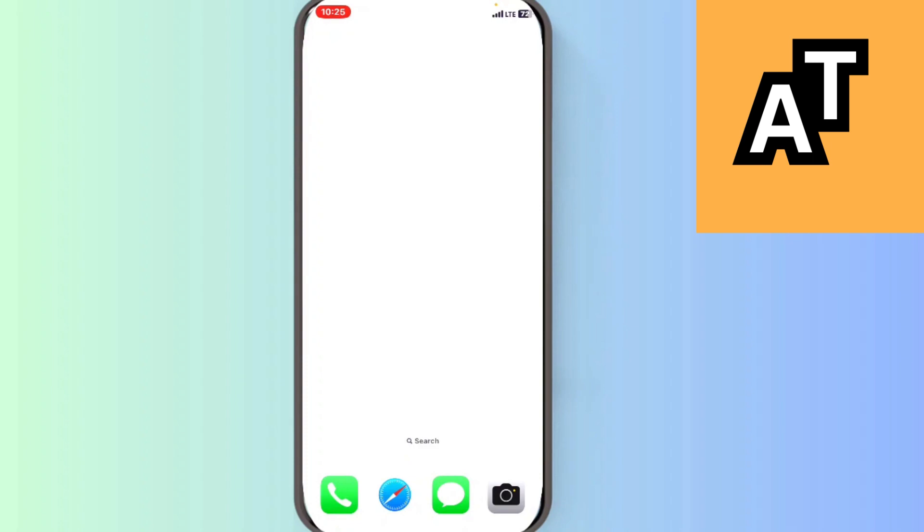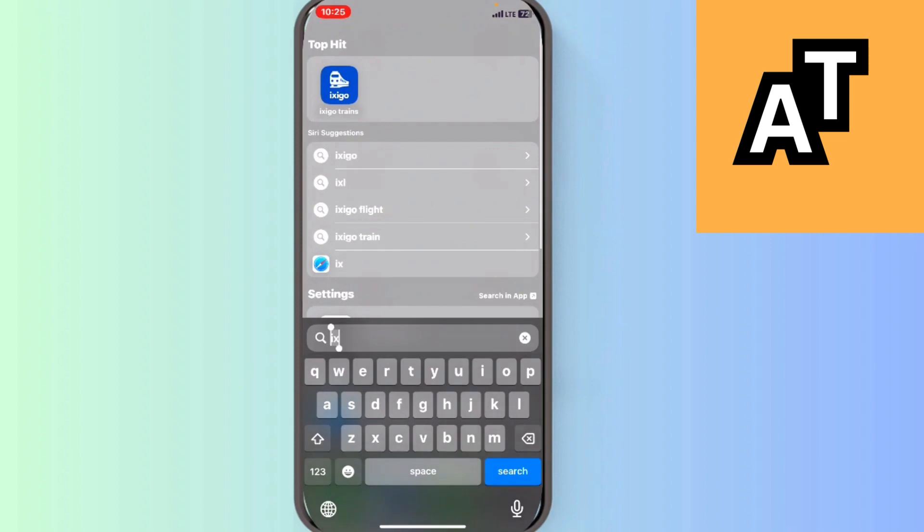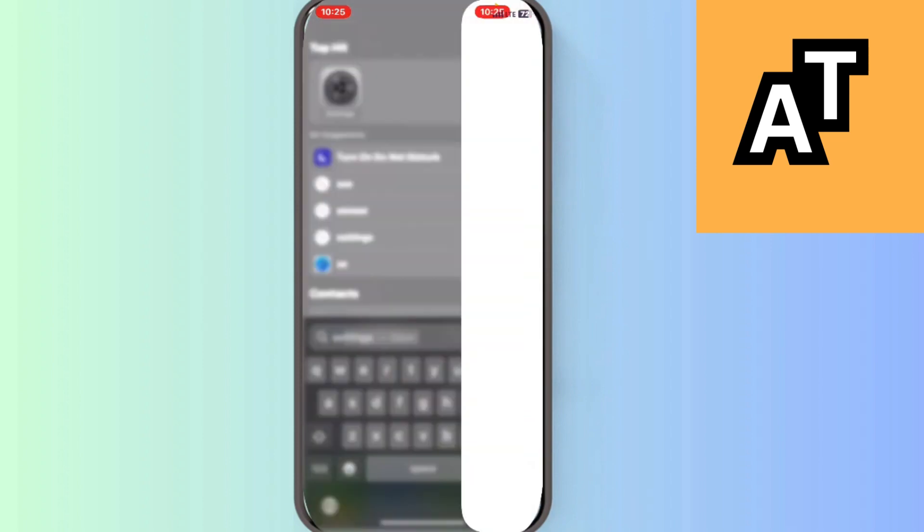So you cannot change your caller ID in your iPhone. What you can do is you can enable or disable your caller ID on iPhone. I will show you that. First we just have to go on the Settings option here in your iPhone.